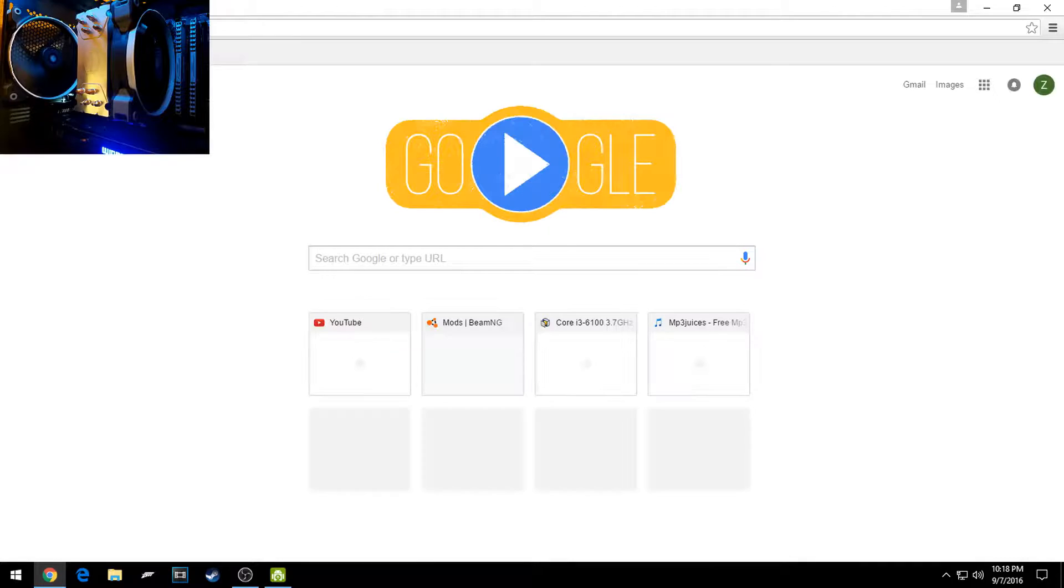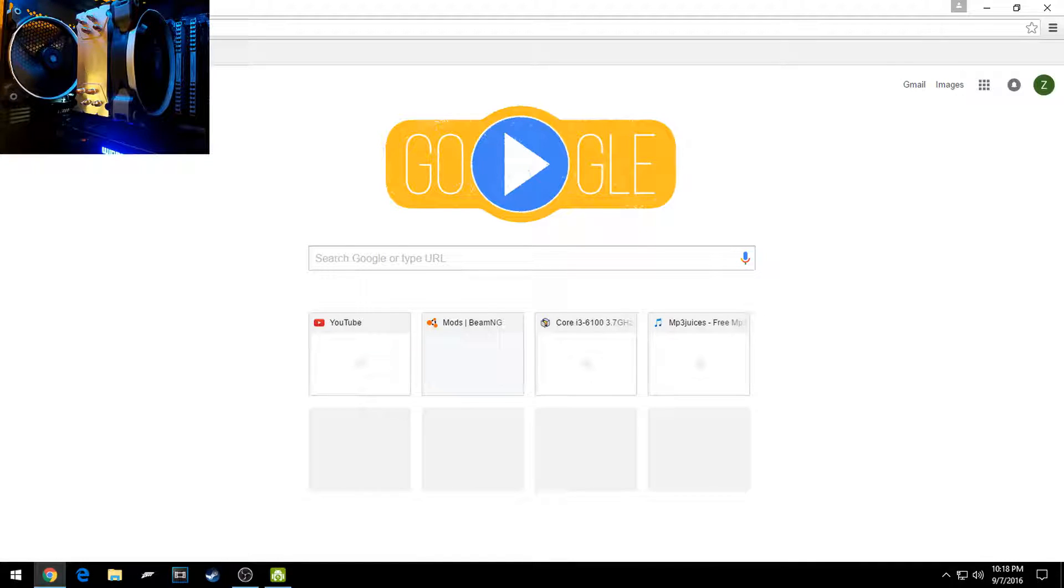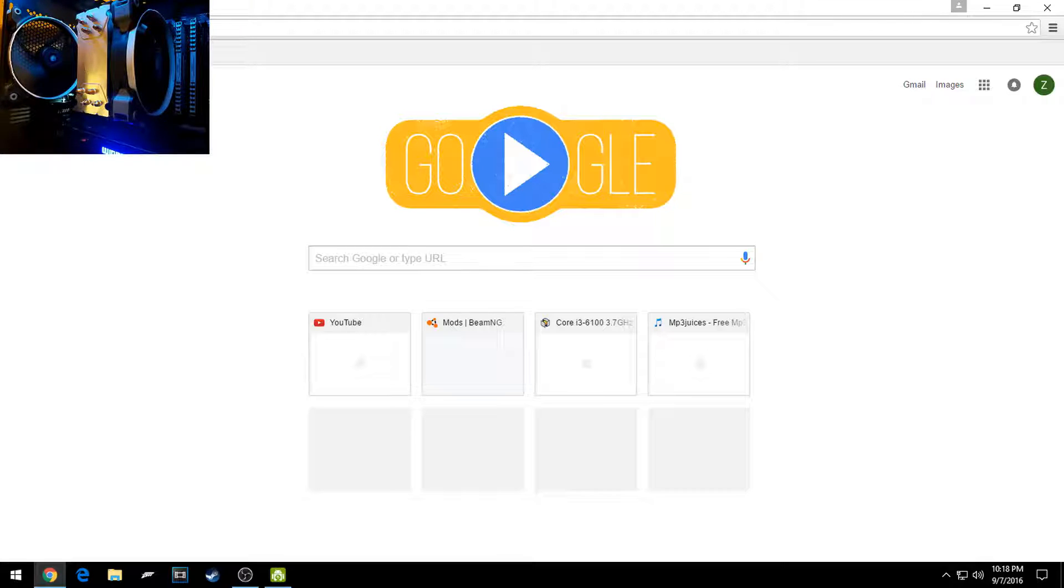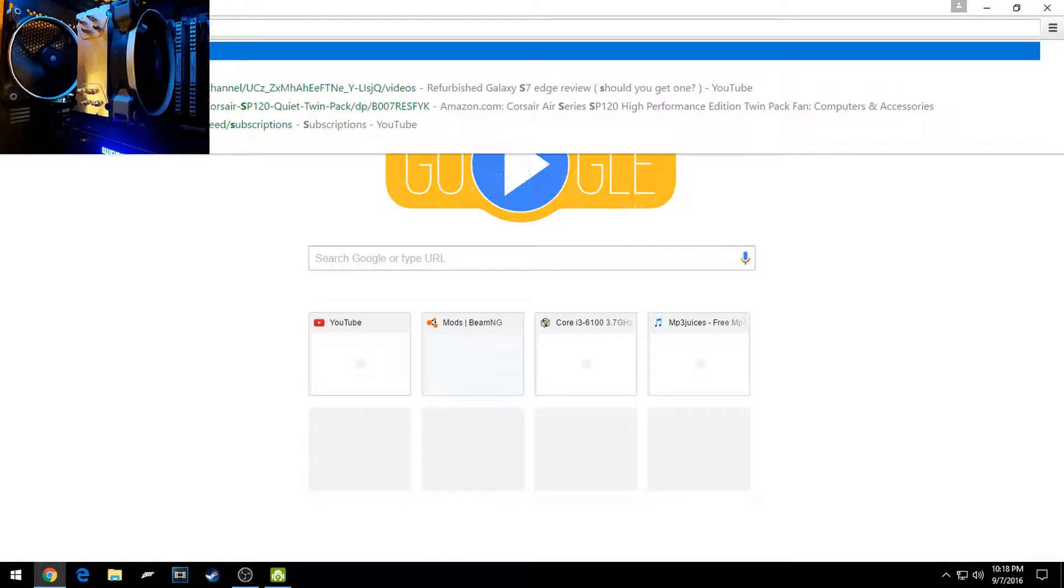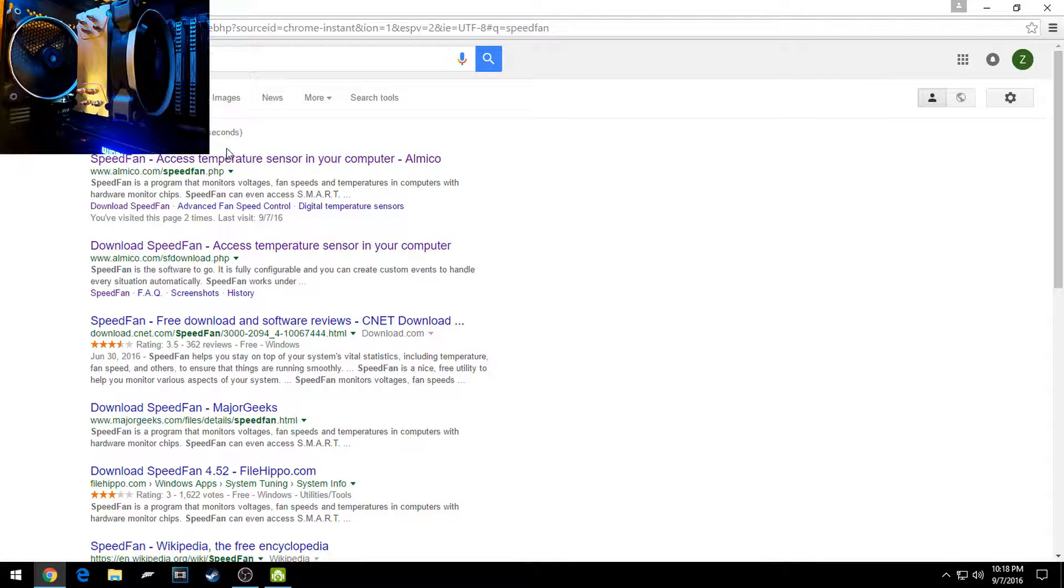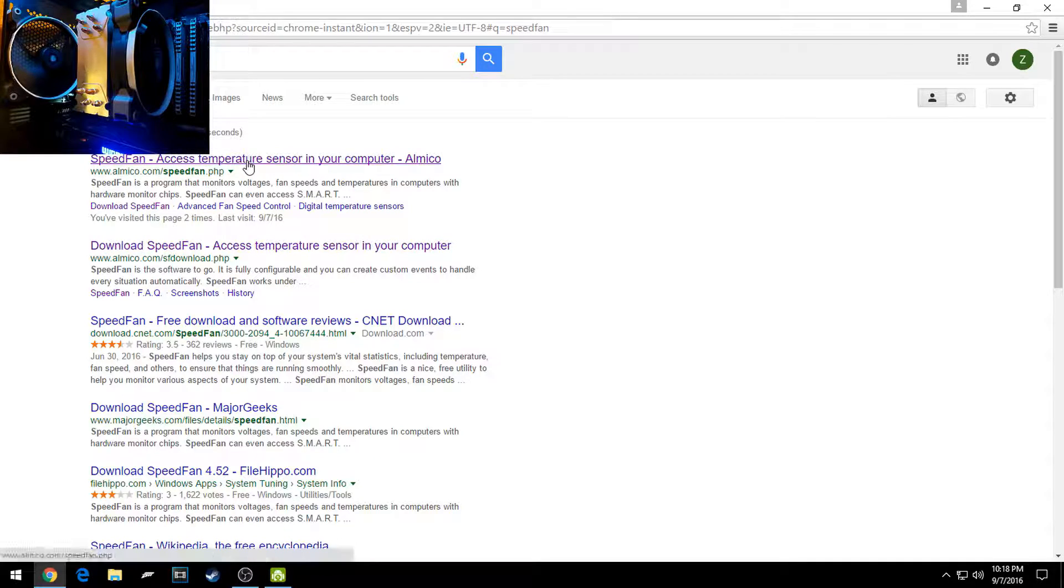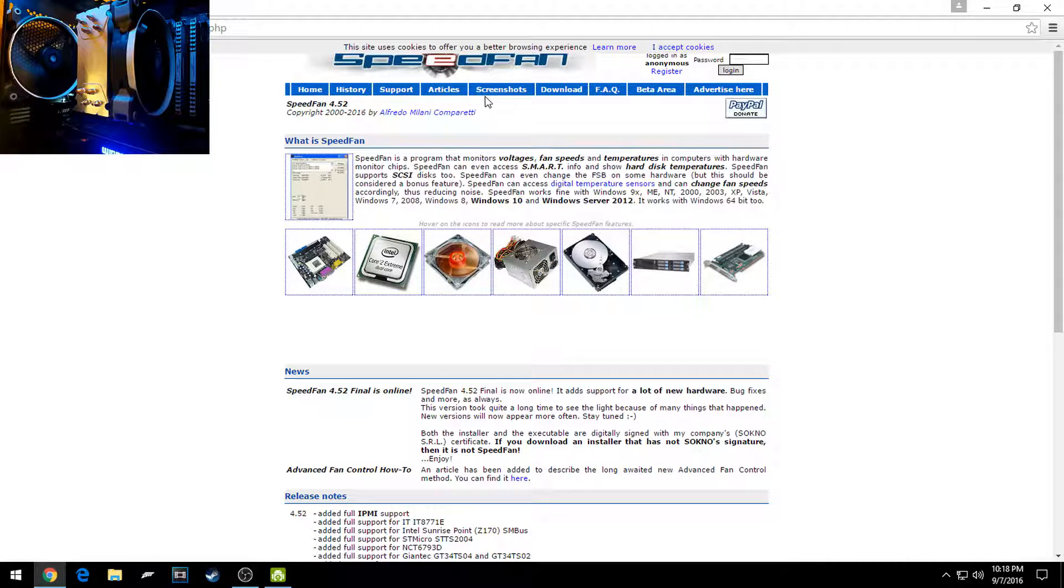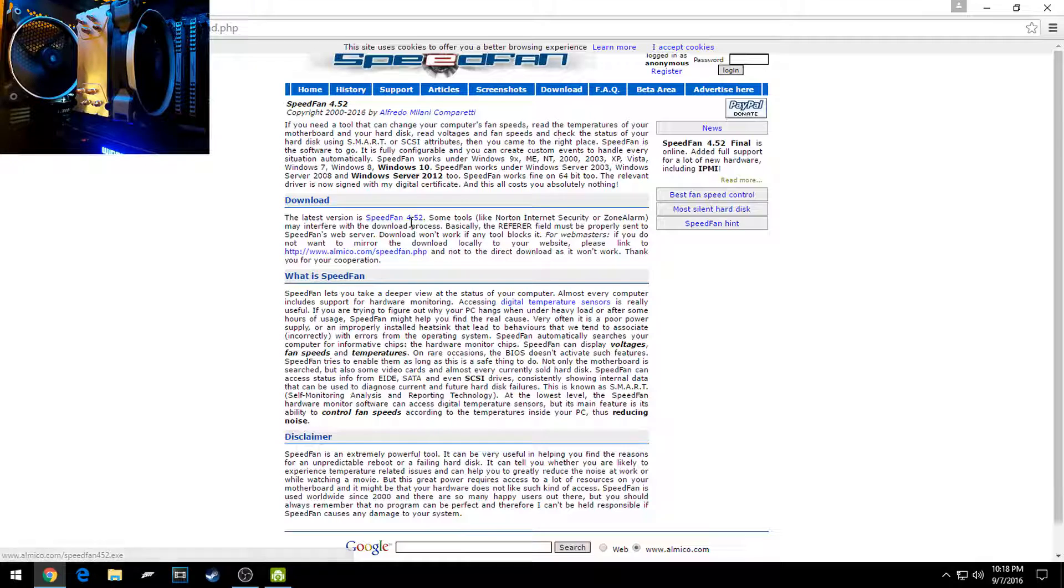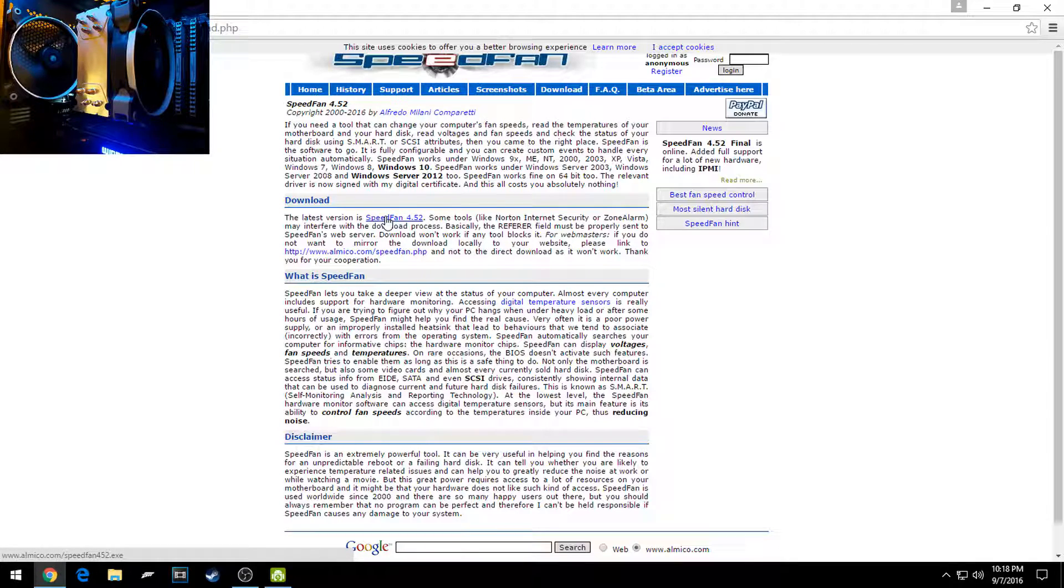To get SpeedFan, you're going to want to go to Google Chrome or Internet Explorer, Microsoft Edge, Firefox, or Tor, and you're going to want to type in just SpeedFan, S-P-E-E-D-F-A-N. Then you're going to click on the first link here, click on Downloads, and then go to SpeedFan 4.52, or whatever version it is when you download it.